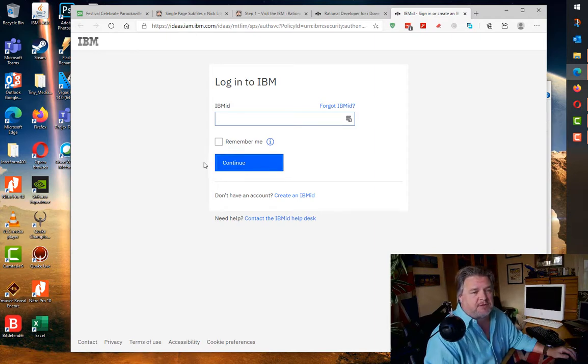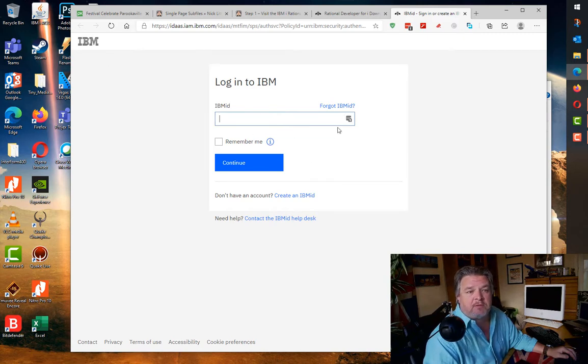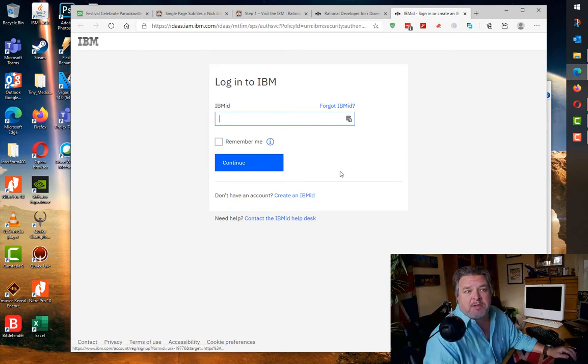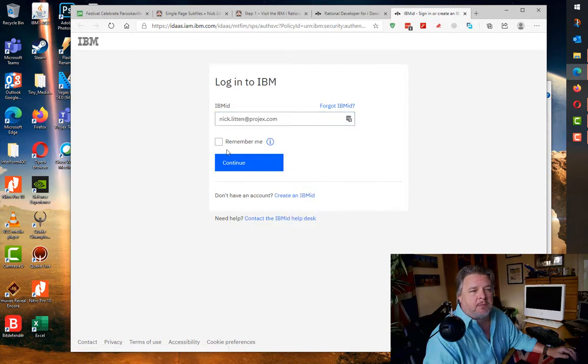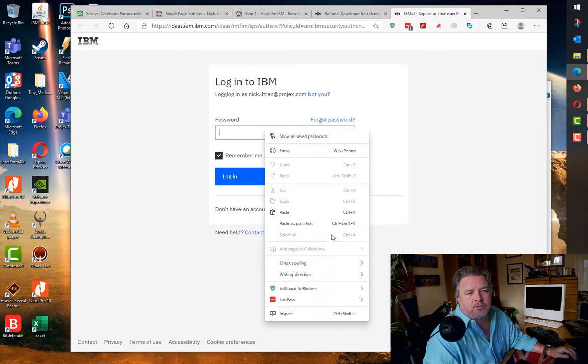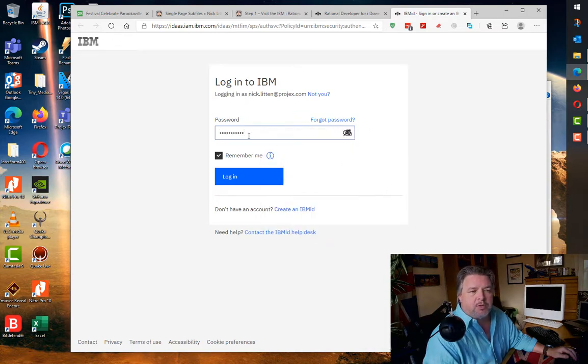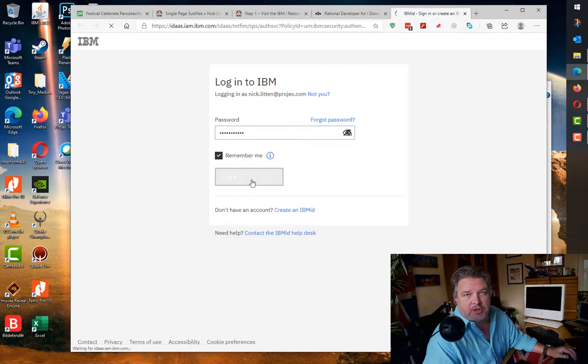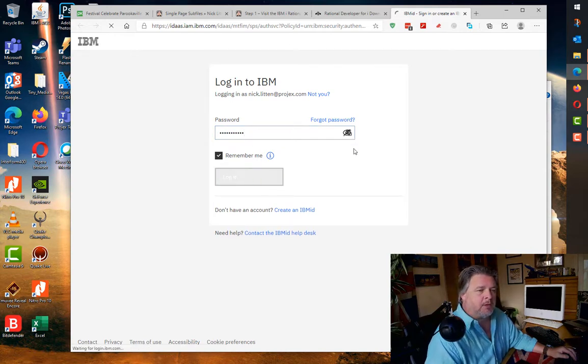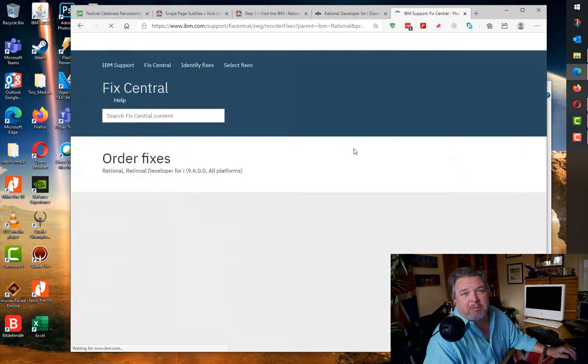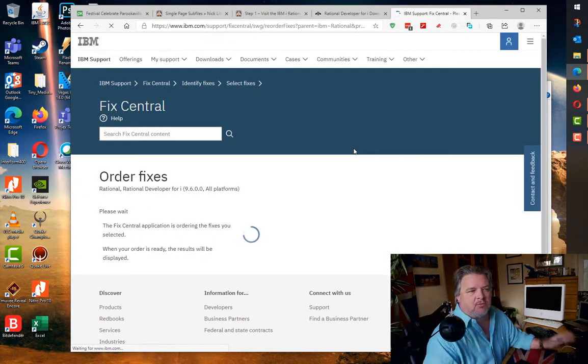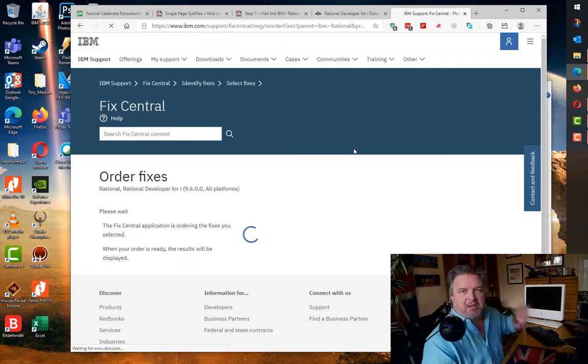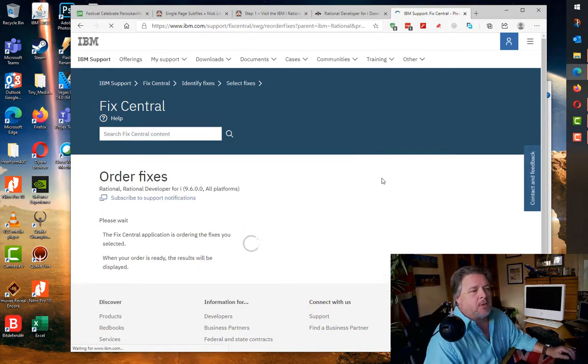It takes us off to IBM and asks us to log in. As I've mentioned in previous videos, if you don't have an IBM ID, create one. I do have one, so I'm going to fill in my IBM ID and password. I store them using LastPass, which stores my passwords and encrypts them. I recommend checking it out if you haven't used it before.